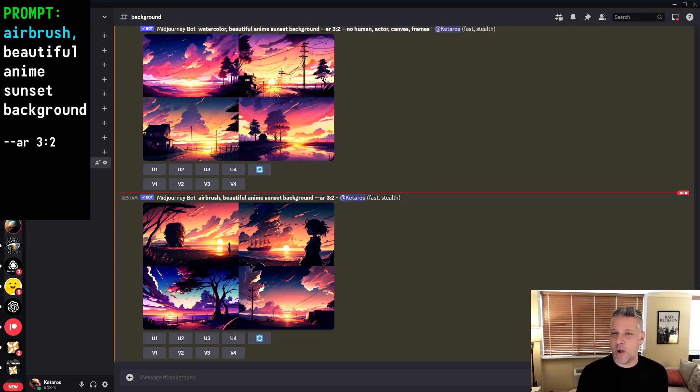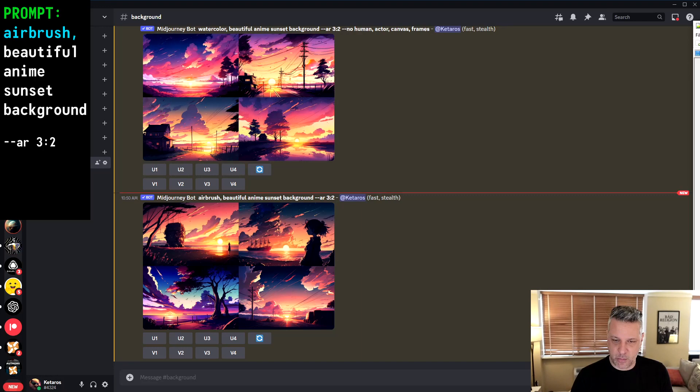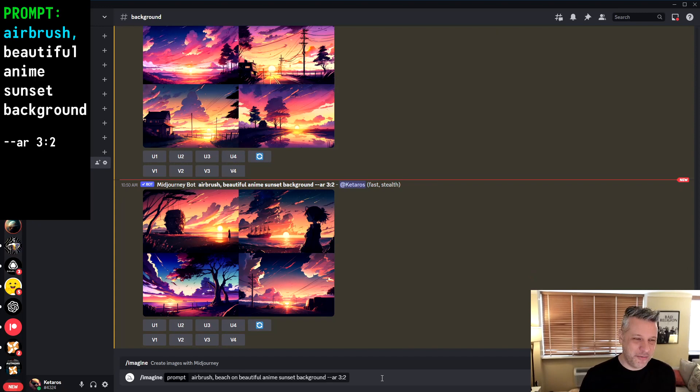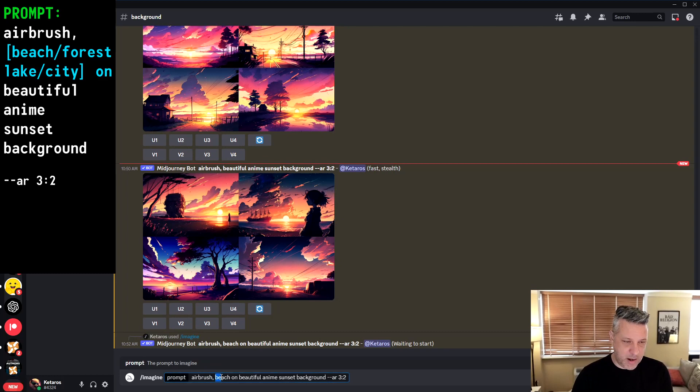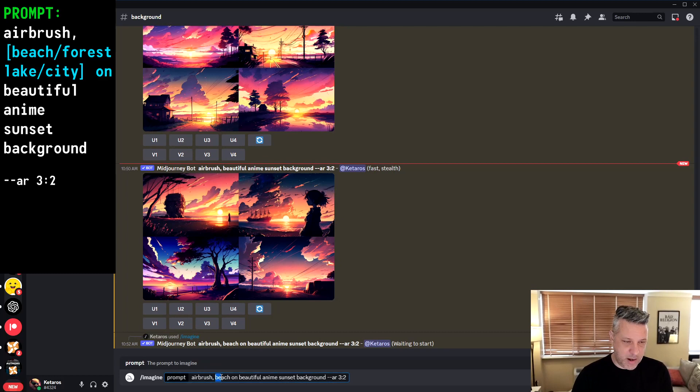Now we have the medium defined. Next, I'm going to add a specification for what kind of sunset environment I want — this goes right after the medium in the prompt. I'll give four examples: beach, forest, lake, and city. So the structure is now: airbrush — environment — beautiful anime sunset background. Let's see the results of these four different environment settings.